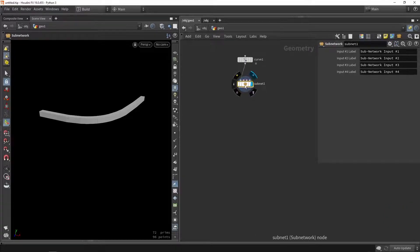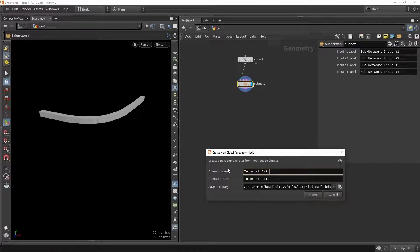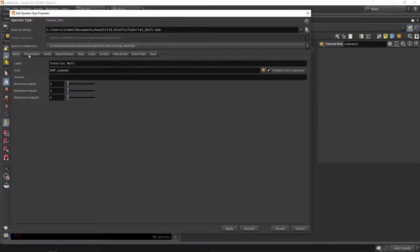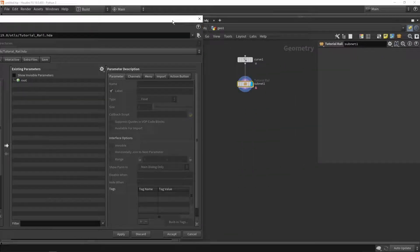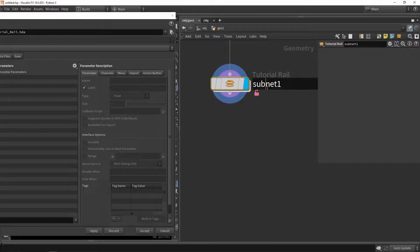We're going to right-click, make digital assets, and name it 'tutorial real tool' or something, then press accept. We'll have this menu and will be able to create parameters here so we can make a custom interface. Currently when you do this you don't have any certain parameters to play around with, so we're going to make our own.